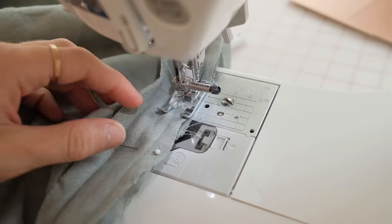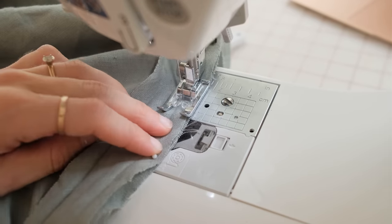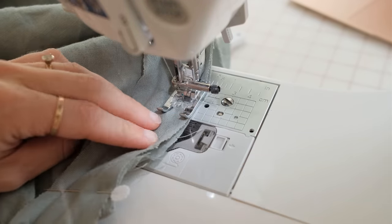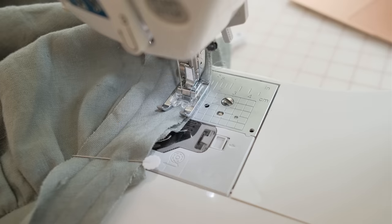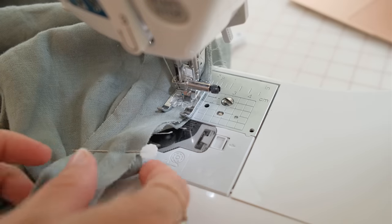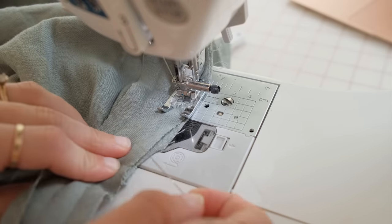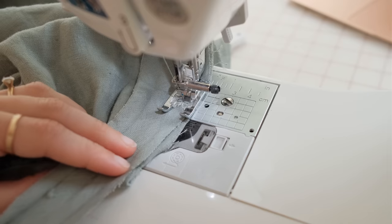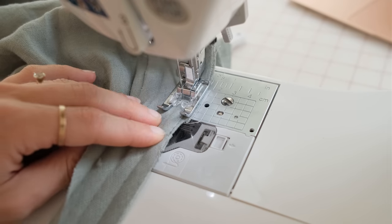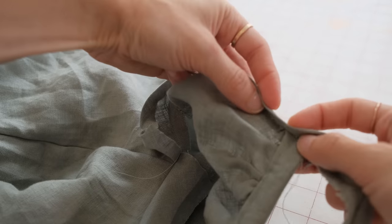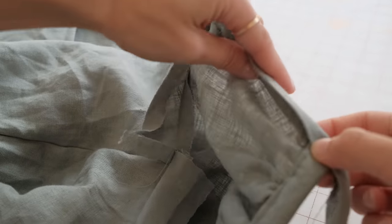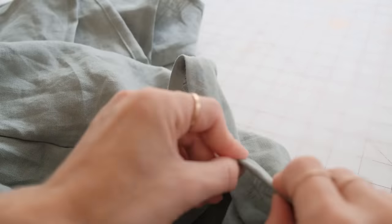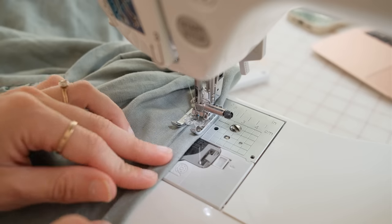Sew a quarter of an inch along the strap with the right sides facing together. Iron the bias tape closed and stitch along the strap to enclose the seams.